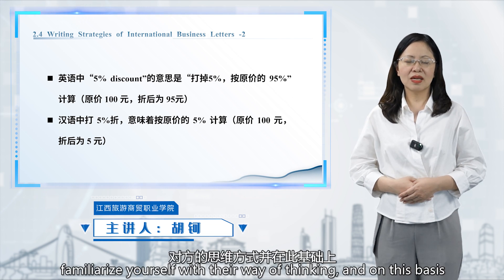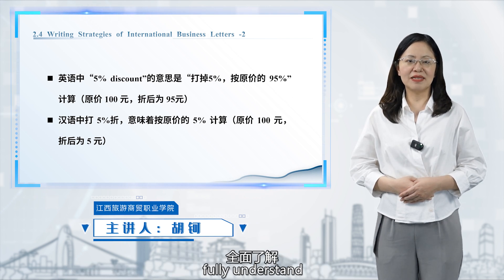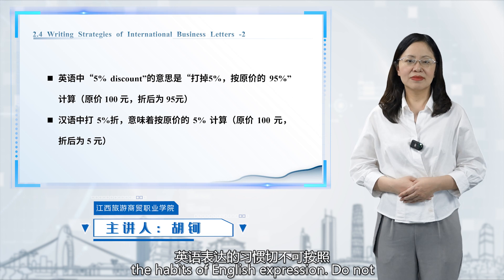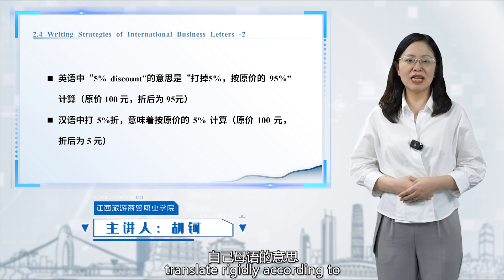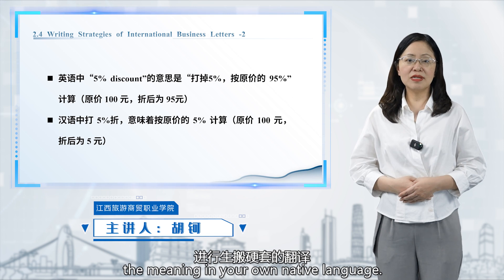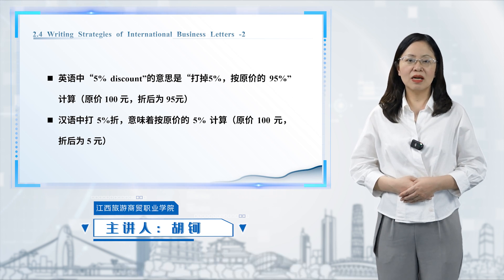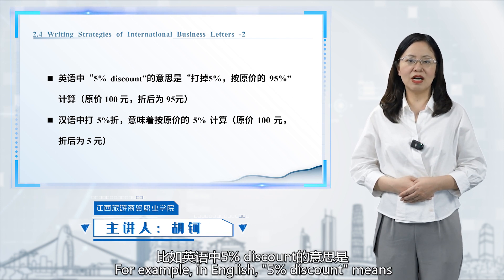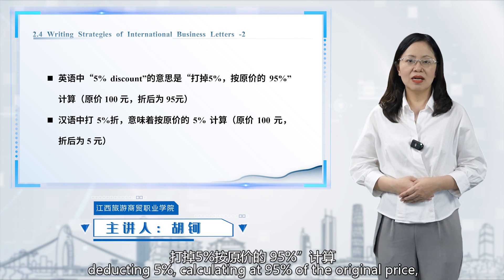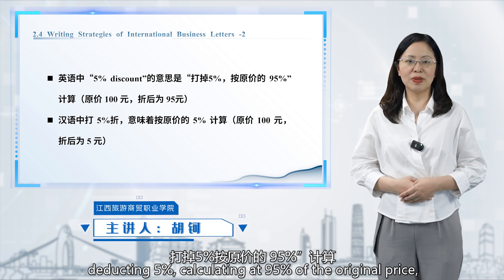Familiarize yourself with their way of thinking, and on this basis fully understand the habits of English language expression. Do not translate rigidly according to the meaning in your own native language. For example, in English, a 5% discount means deducting 5%, calculating at 95% of the original price.